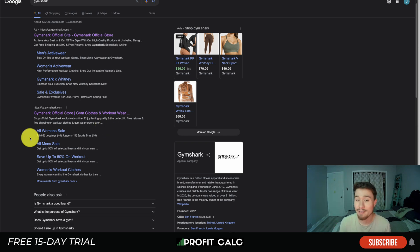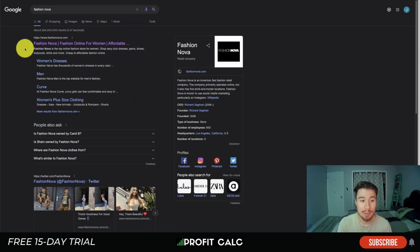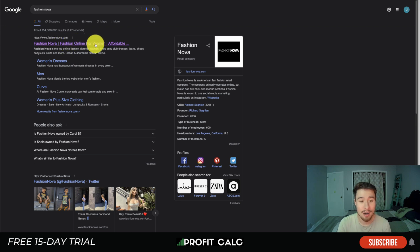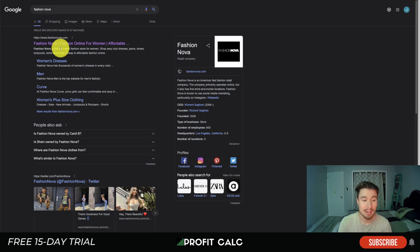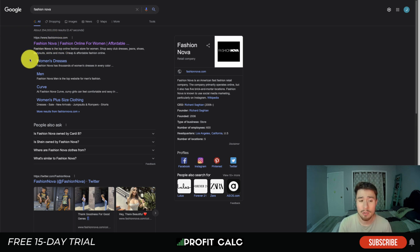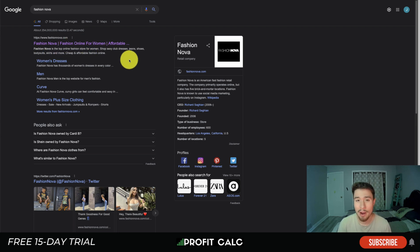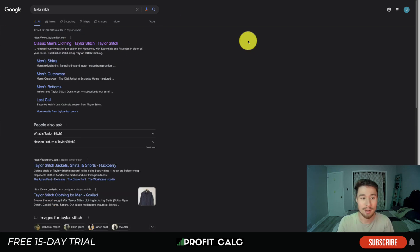Next is Fashion Nova. Again, we see 'Fashion Nova' followed by a separator, then 'fashion online for women' extending to 'affordable...' They've repeated the word 'fashion' as that's the main product they sell. 'Fashion online for women' clearly shows what they sell and who their target customer is, and they've made sure to include that directly in their homepage title tag.